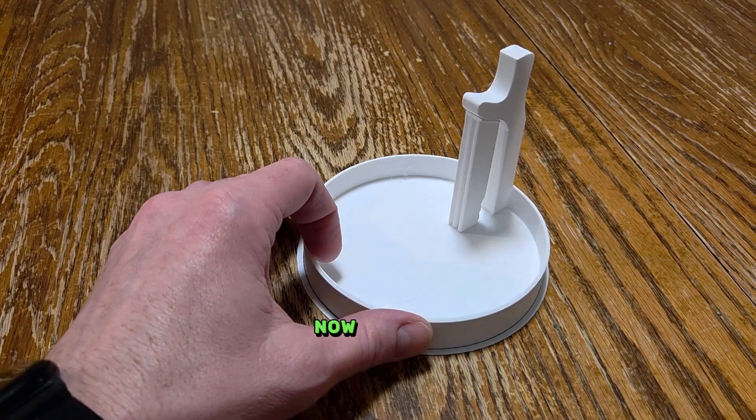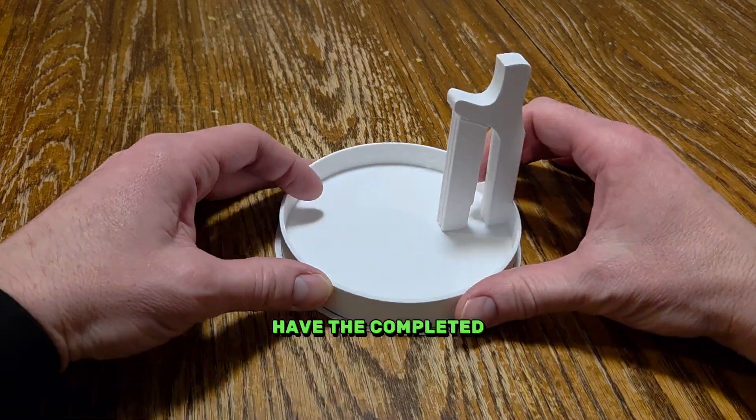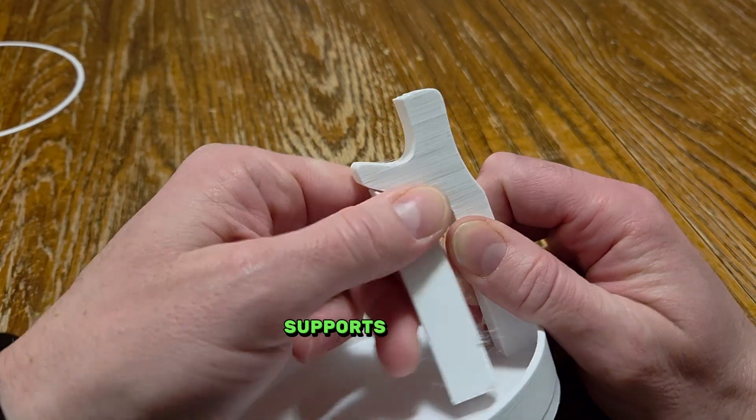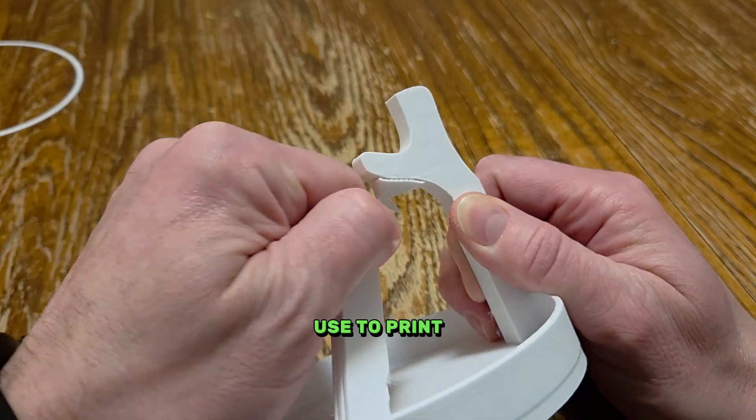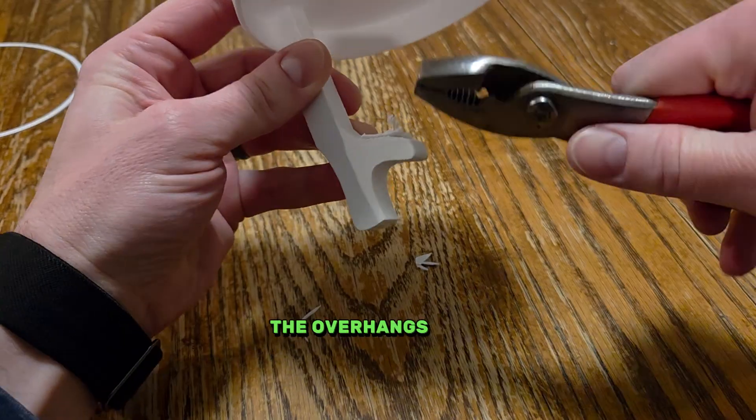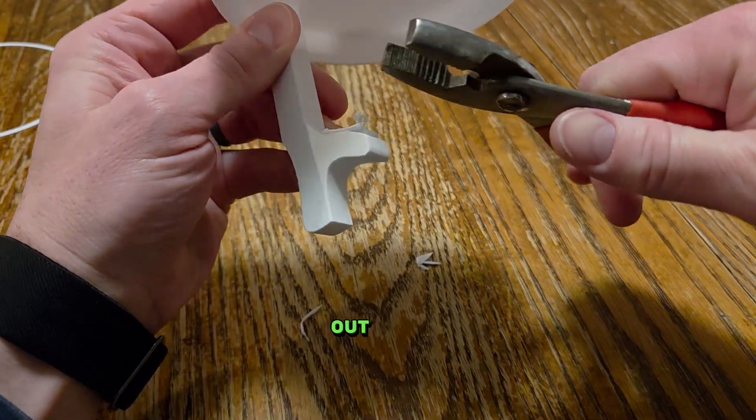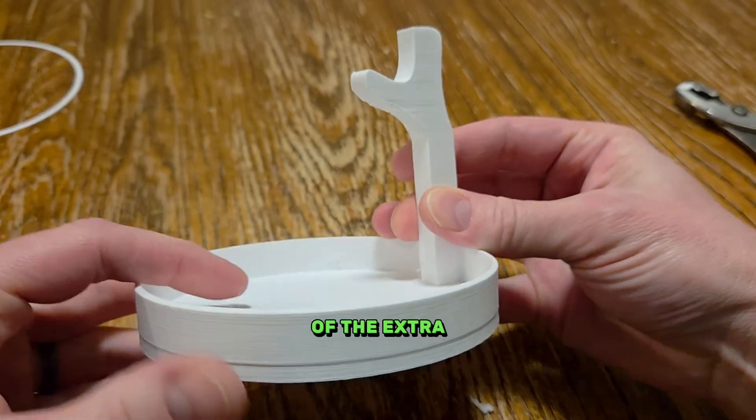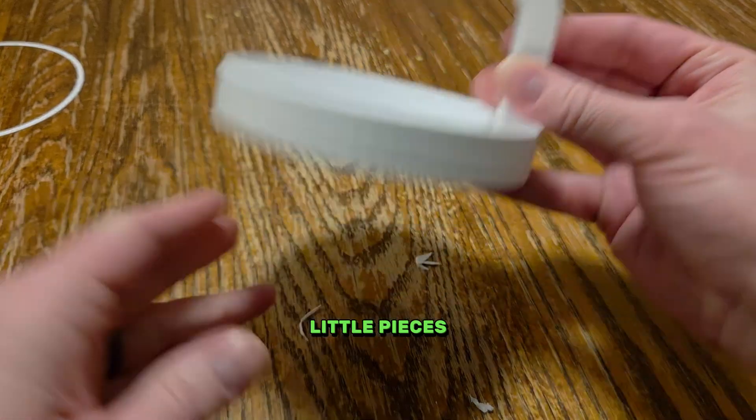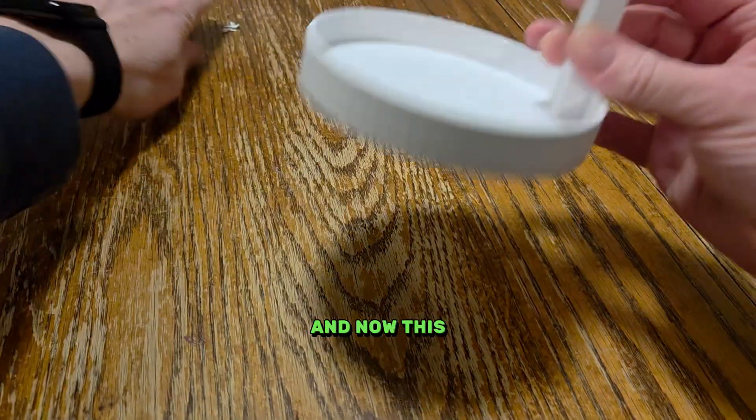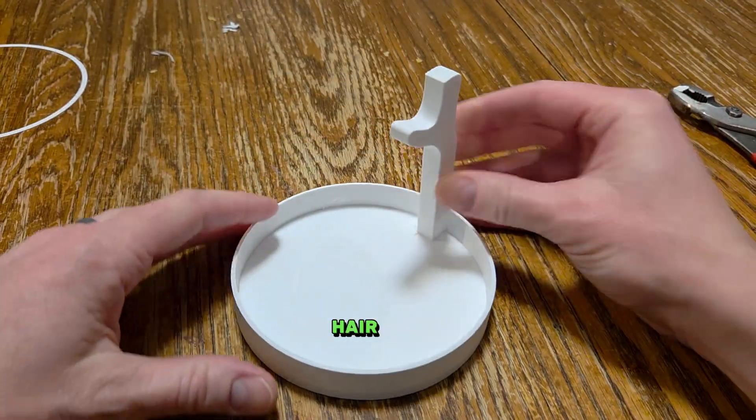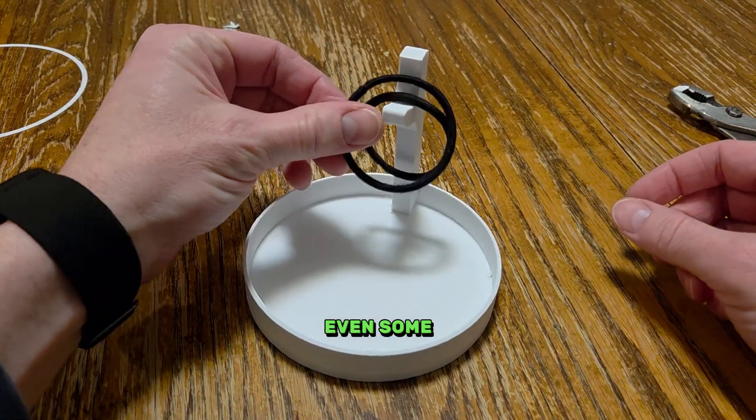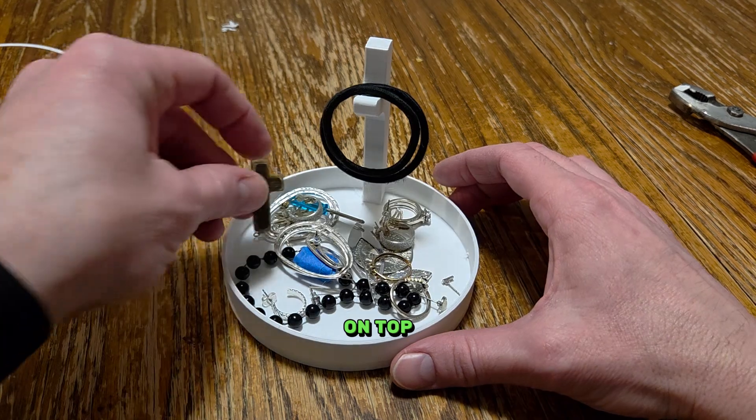Now that we have the completed 3D printed object, we'll remove the supports that we use to print it. So that way the overhangs came out. Okay. Take off any of the extra little pieces. And now this will hold several hair ties, for example, and even some rings on top.